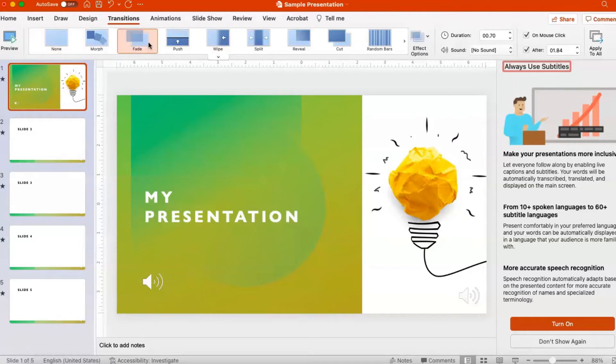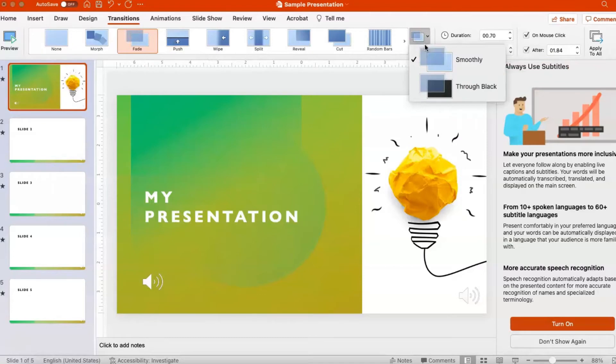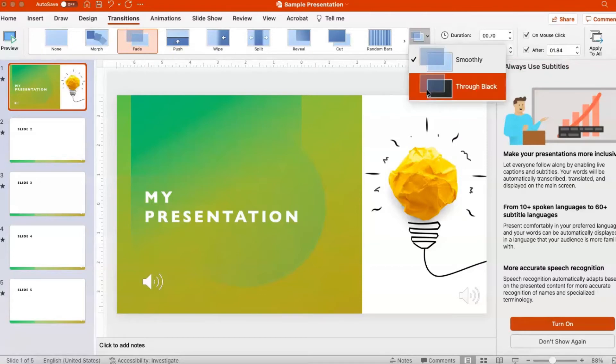Click Effect Options and choose the desired option for that particular transition. These options may vary depending on the type of transition you've chosen.